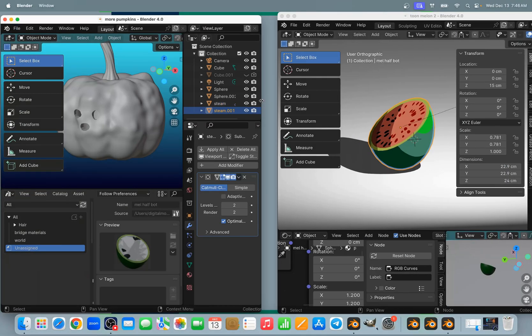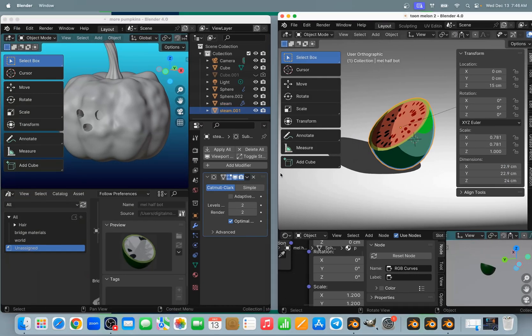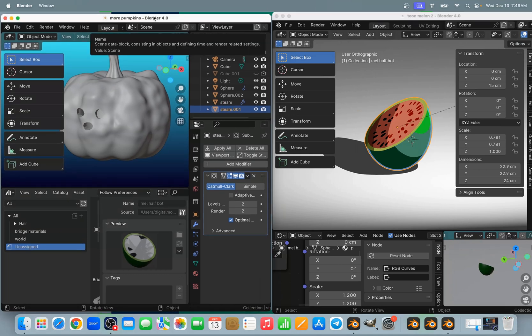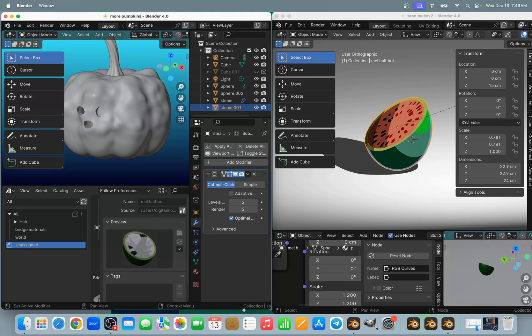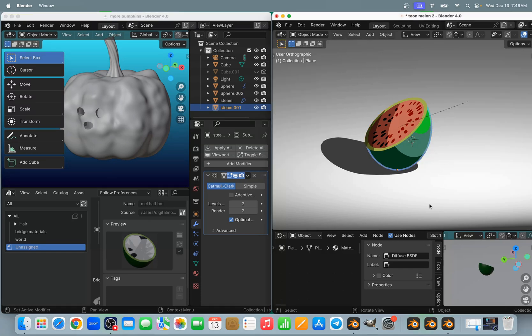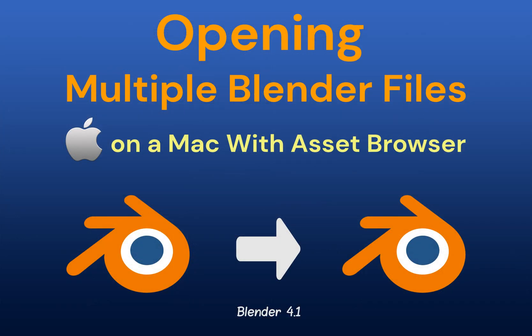Let's put those two files side by side. And this is how you open multiple Blender instances on your Mac using Asset Browser. I hope you found this video helpful. Please like us and subscribe and I will talk to you in my next tutorial.